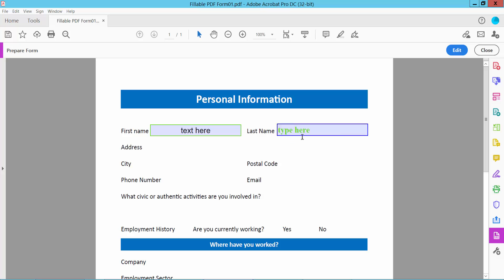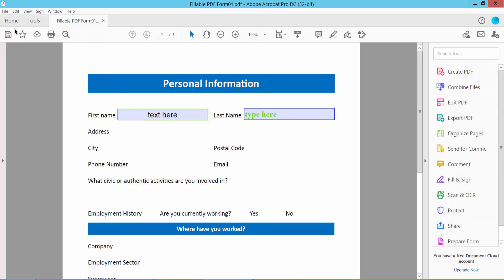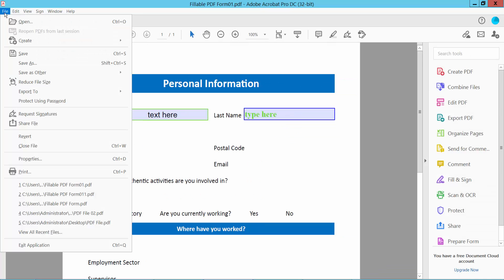Finally, click the Close option and go to File, then Save or Save As to save your PDF file. Thank you for watching. Please subscribe, like, share, and comment.